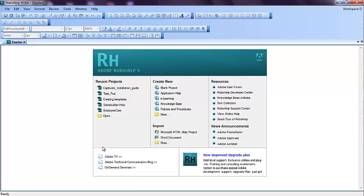Hello everyone, in this video tutorial we will be learning how to import a PDF document into RoboHelp and create a project. We will also be learning how to import a single PDF document into an existing RoboHelp project.